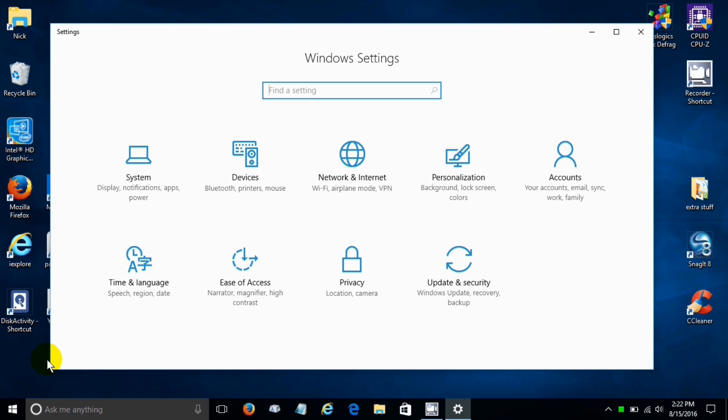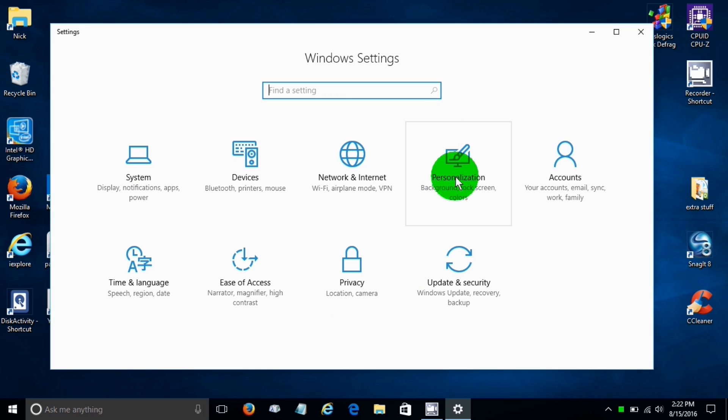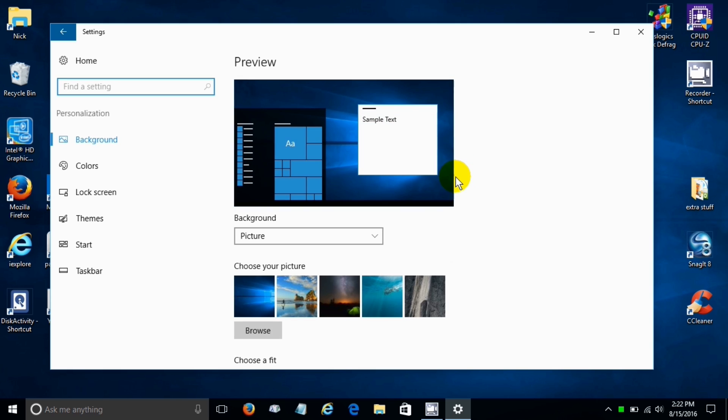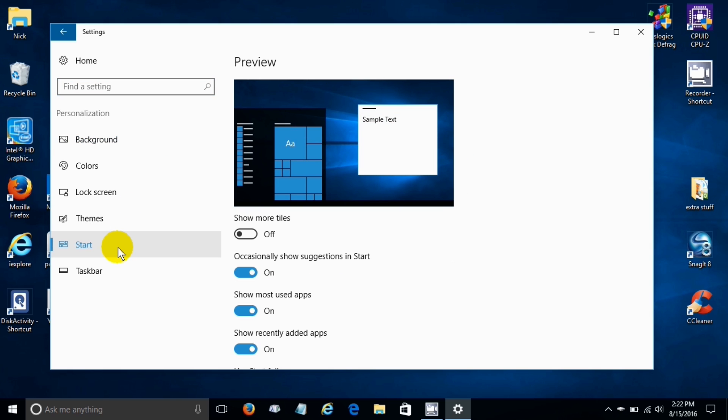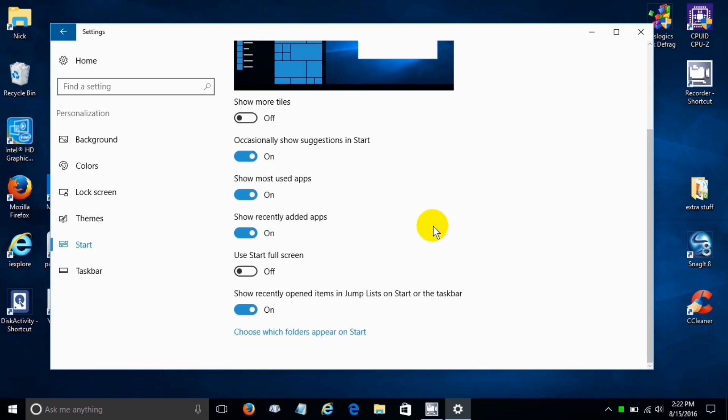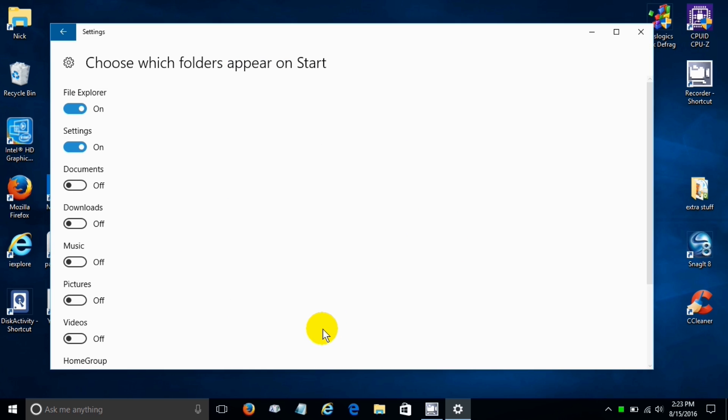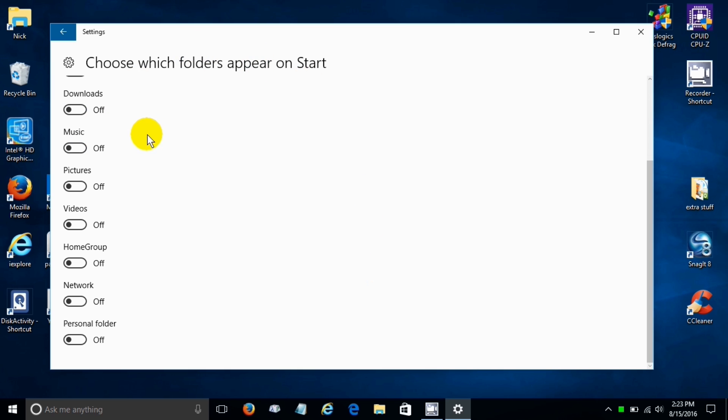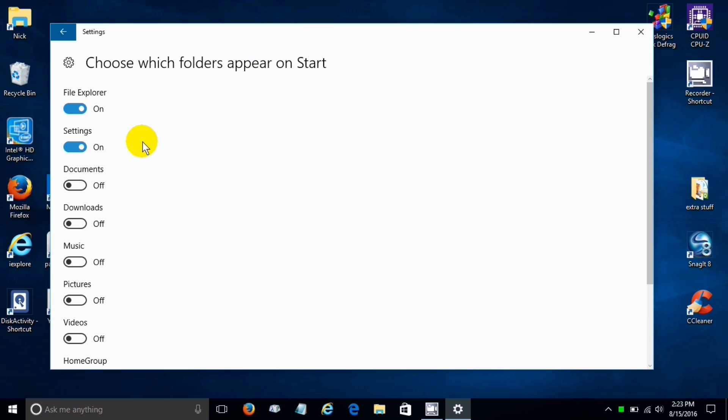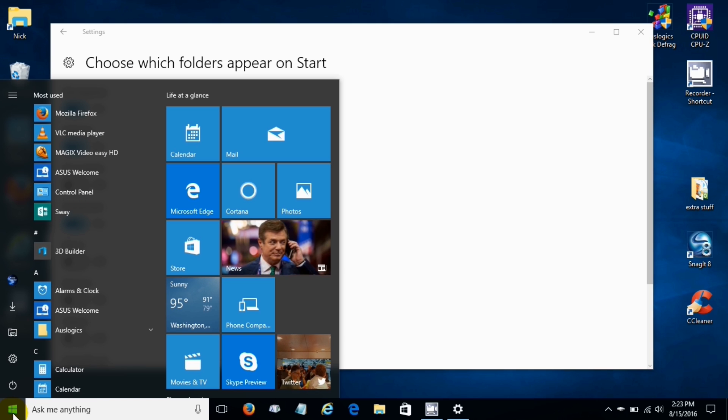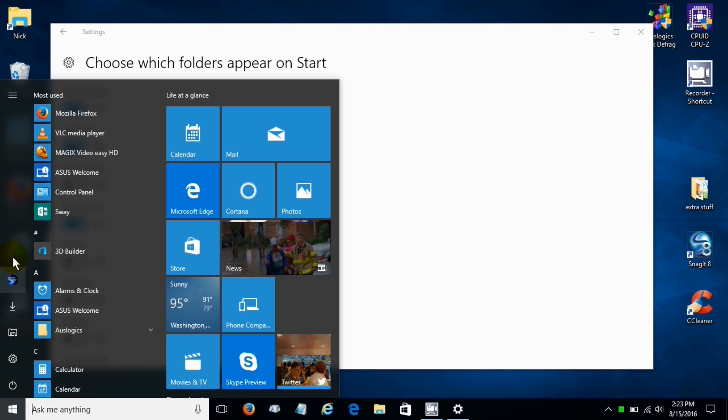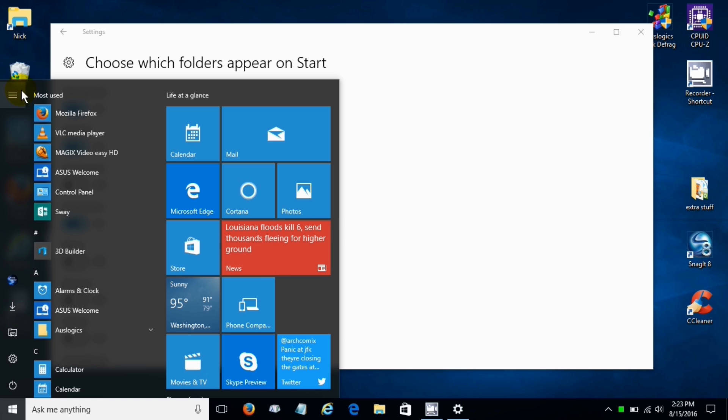Then going over here and clicking on personalization and then over on the left hand side here we click on start. If we scroll down a little bit we can click right here and that allows us to choose which folders appear on the start menu on the skinny column. If I click right here on downloads and click open, go back to the start menu, as you can see I have a download icon now.